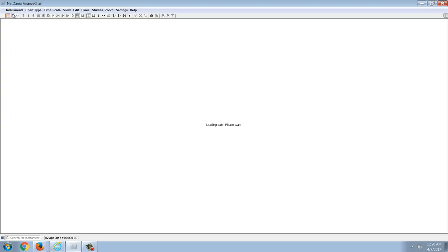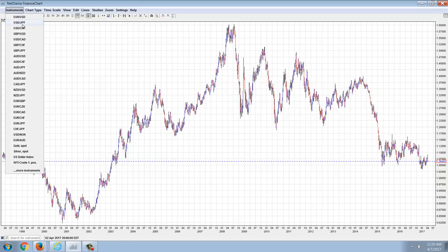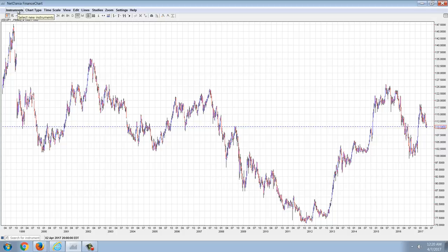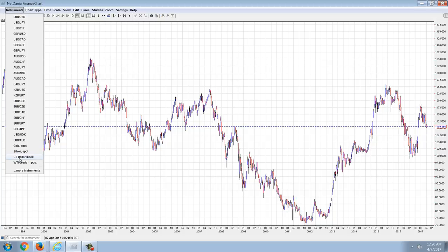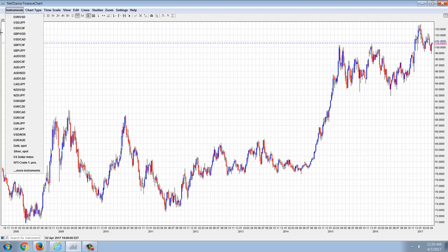The reaction in the currencies is muted, just like everything else. Nothing really to speak of. The U.S. dollar index as well, nothing to speak of.